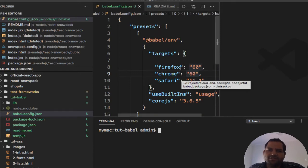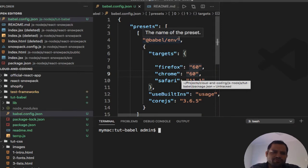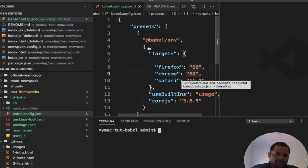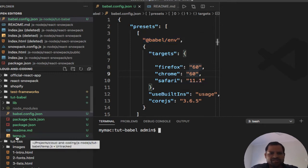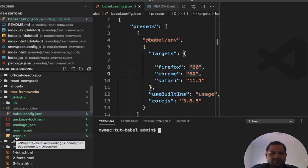Okay, so in this video I'm going to tell you how you can use Babel to transform JavaScript files. The main reason why we need to transform the files is because older browsers do not understand the new syntax of JavaScript.